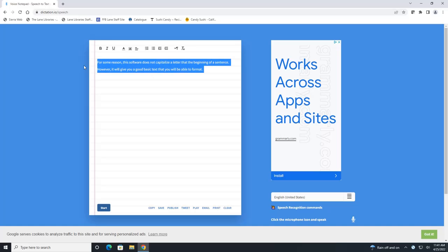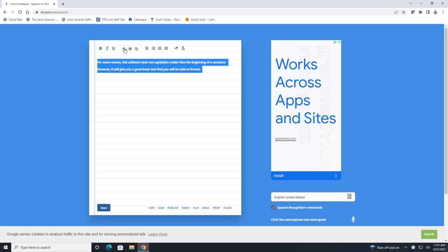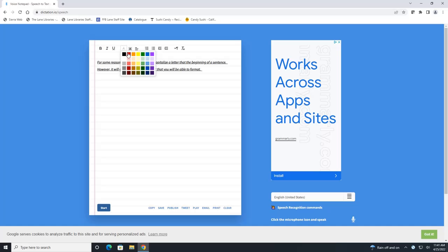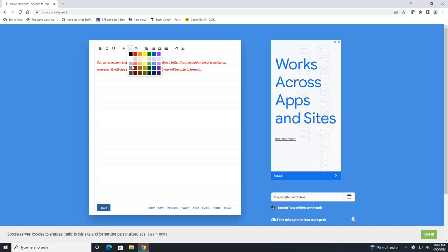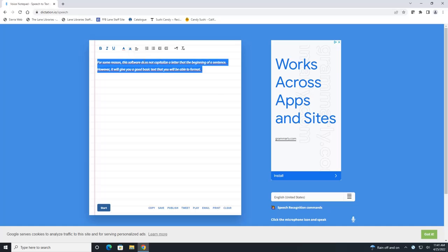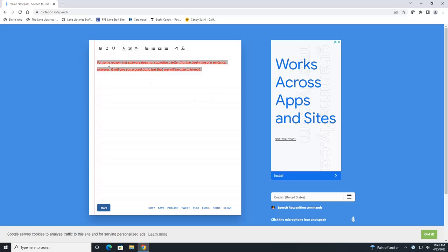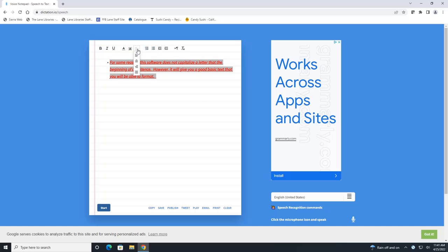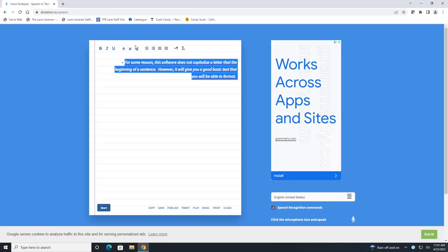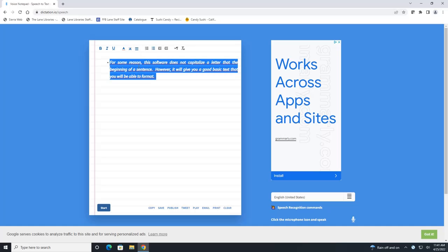And once we're here I can highlight this and change the font to bold. I can italicize it. I can underline it. I can change the font color. I can change the font background. I can change the alignment. I can add a numbered list, a bulleted list. So you can do a lot here.